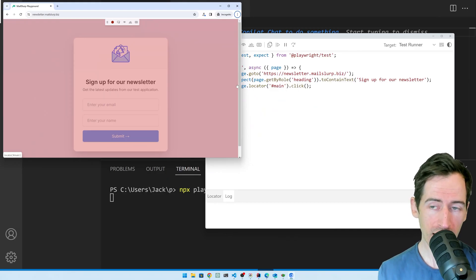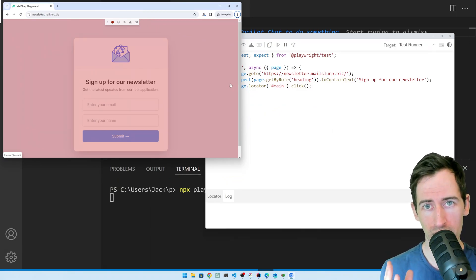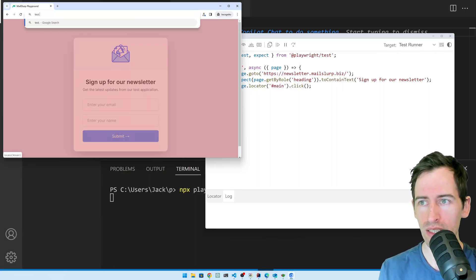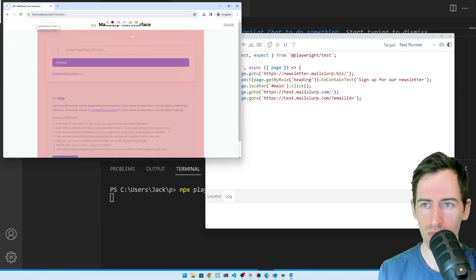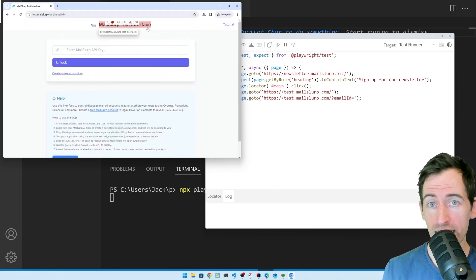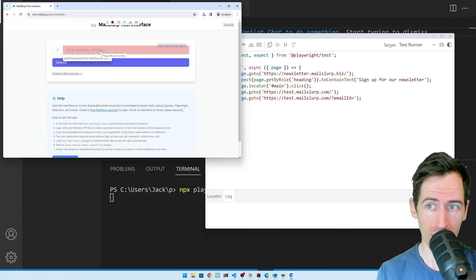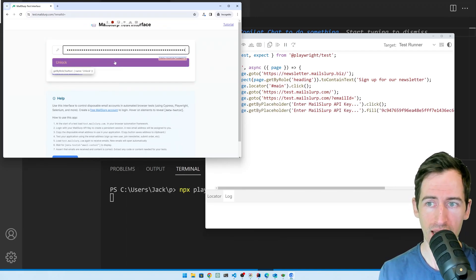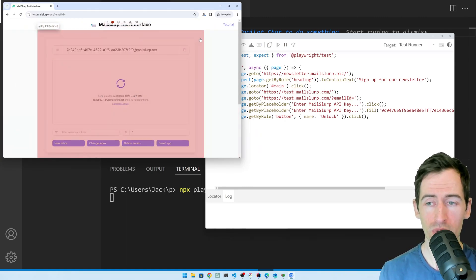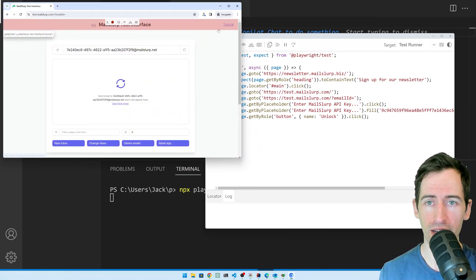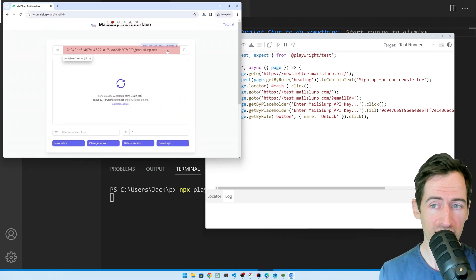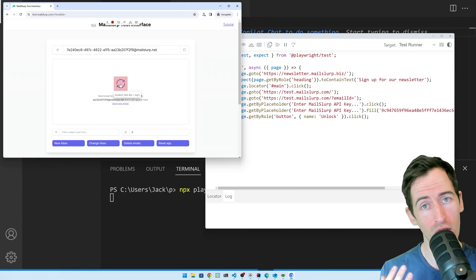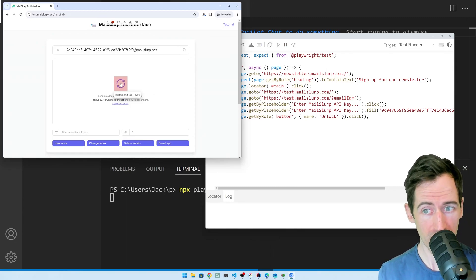Now back in our test, we want to load the MailSlurp test interface to generate an email address. If I go to test.mailslurp.com, I'm presented with this test interface. We can log in using the API key I copied earlier. I'll paste that and click unlock. Now you can see we're being presented with an email interface. This means we can use this email address here in our tests and the emails will appear in this box. So we can open them in the browser and make some tests about them.